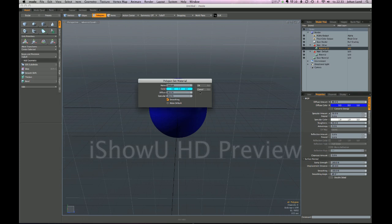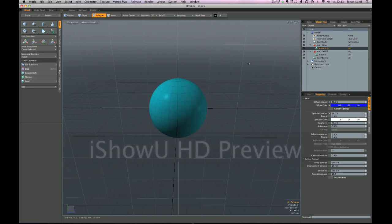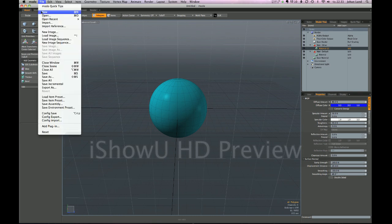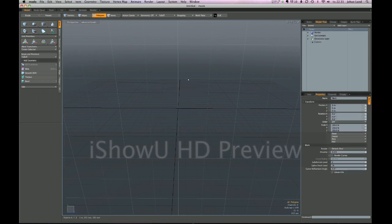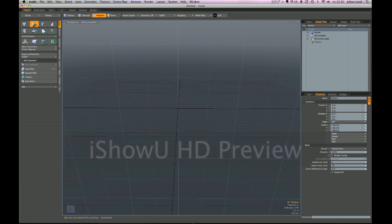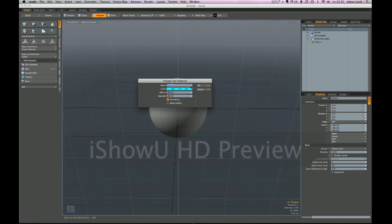Which we have, and so the color here is linked to whatever color the default material has but it also remembers the settings here. So if I press ok and even if I reset or if I create a new scene and create a new mesh and press M, it will remember these settings. So sometimes it's good to remember what the default material looks like.